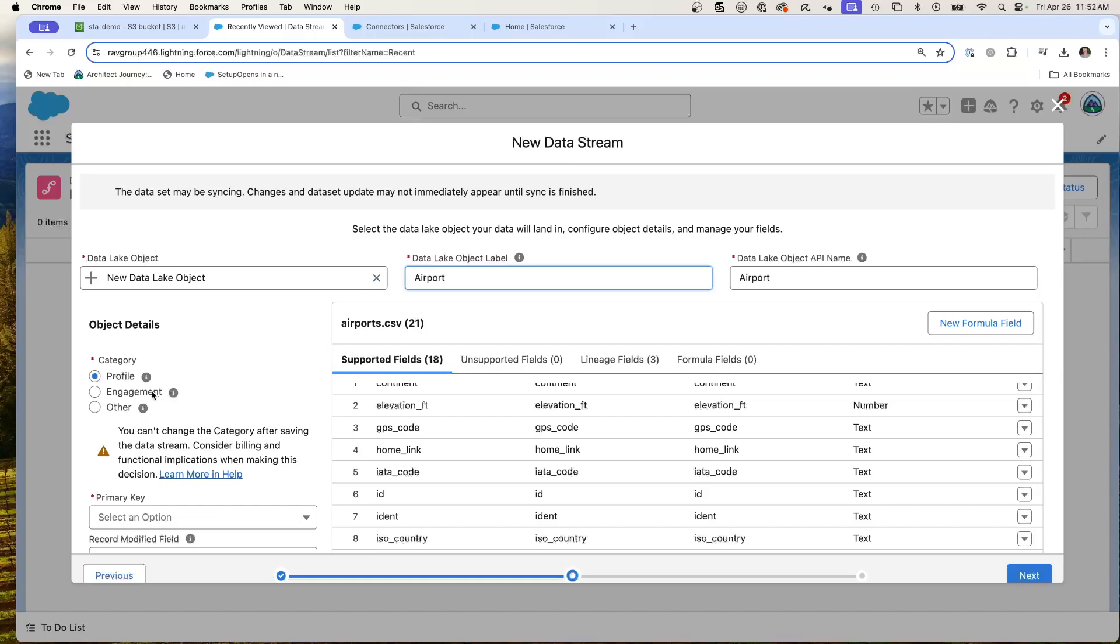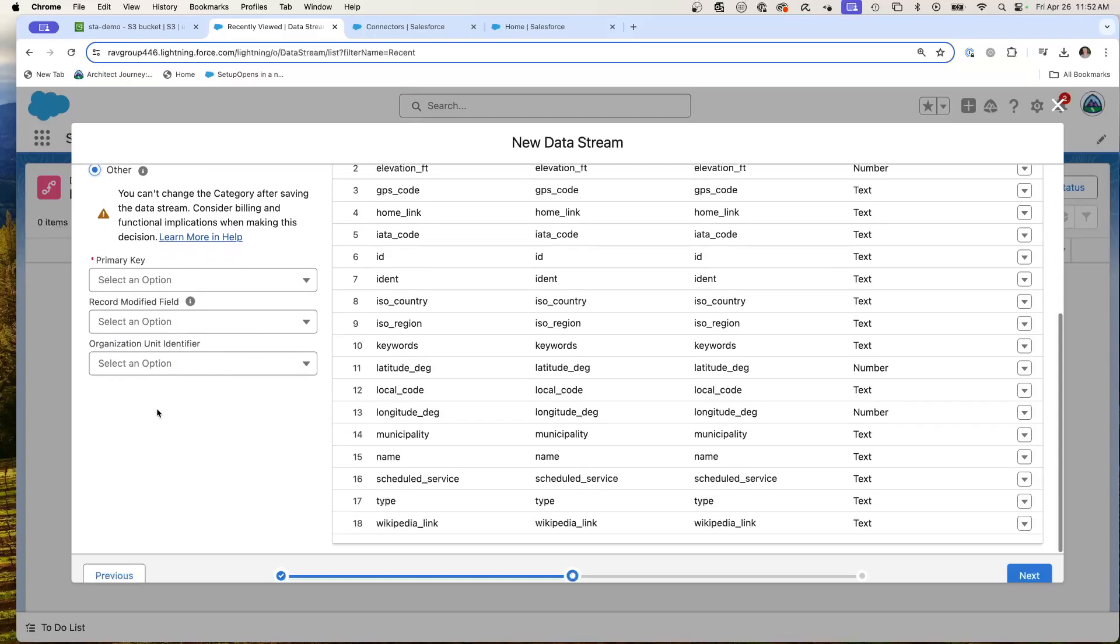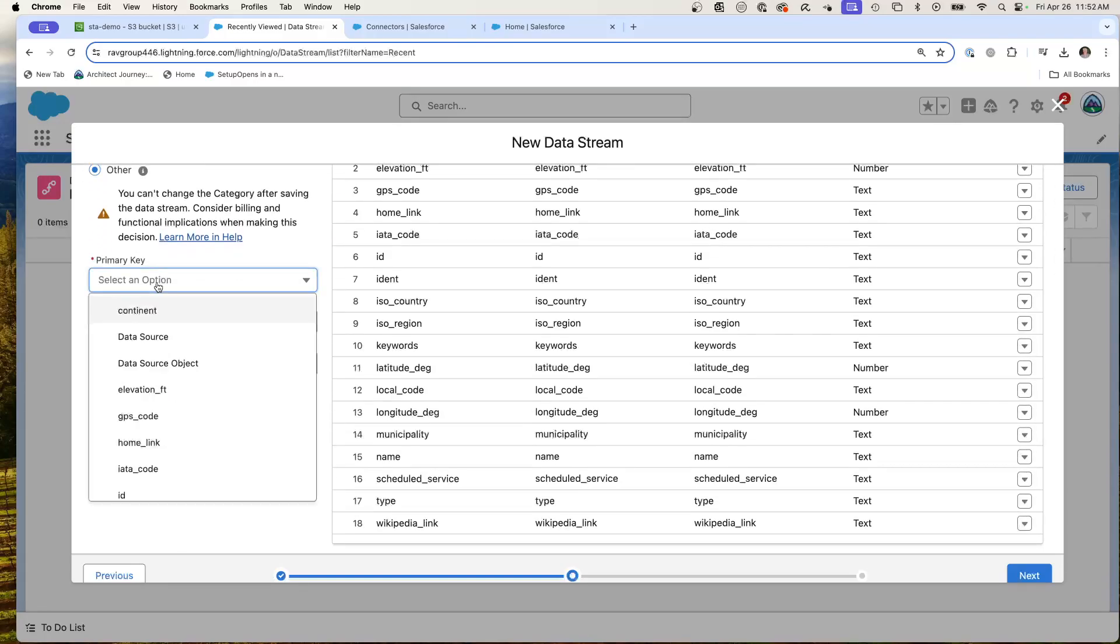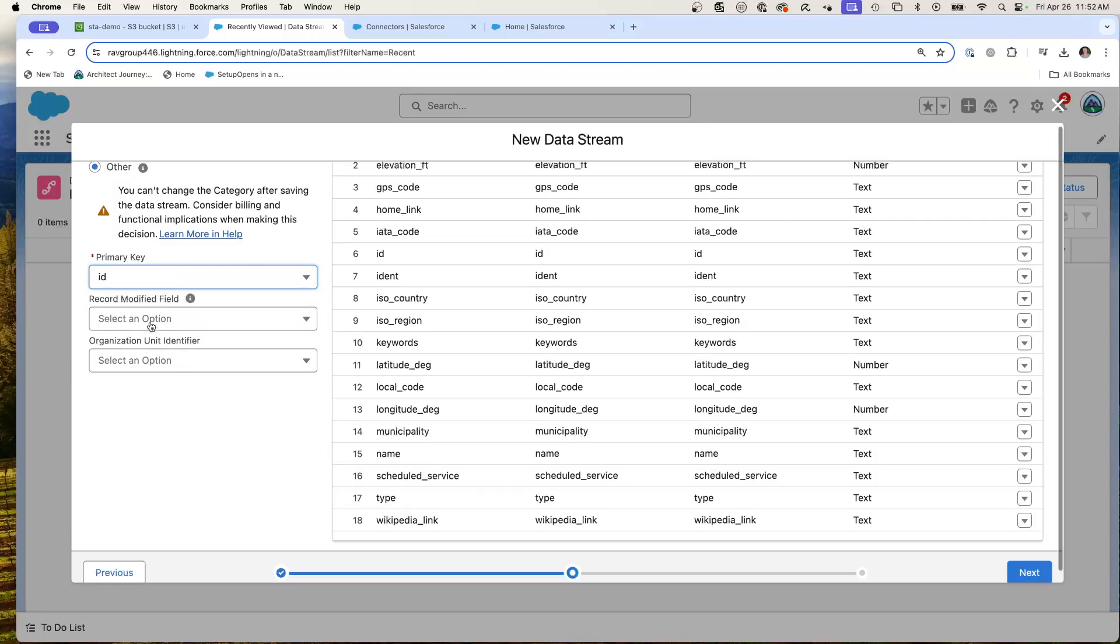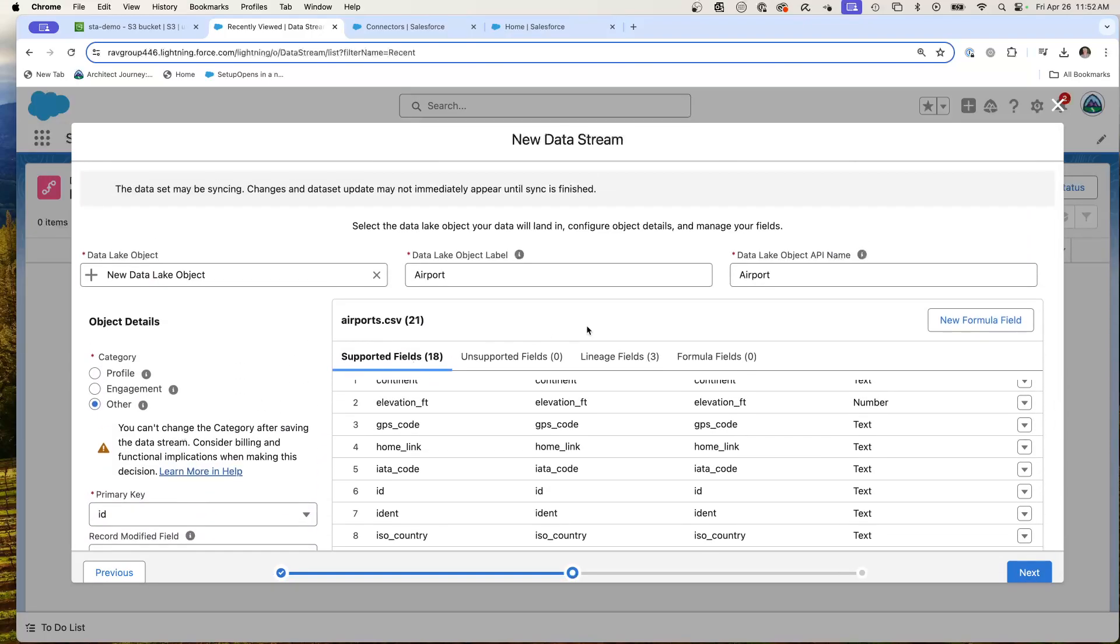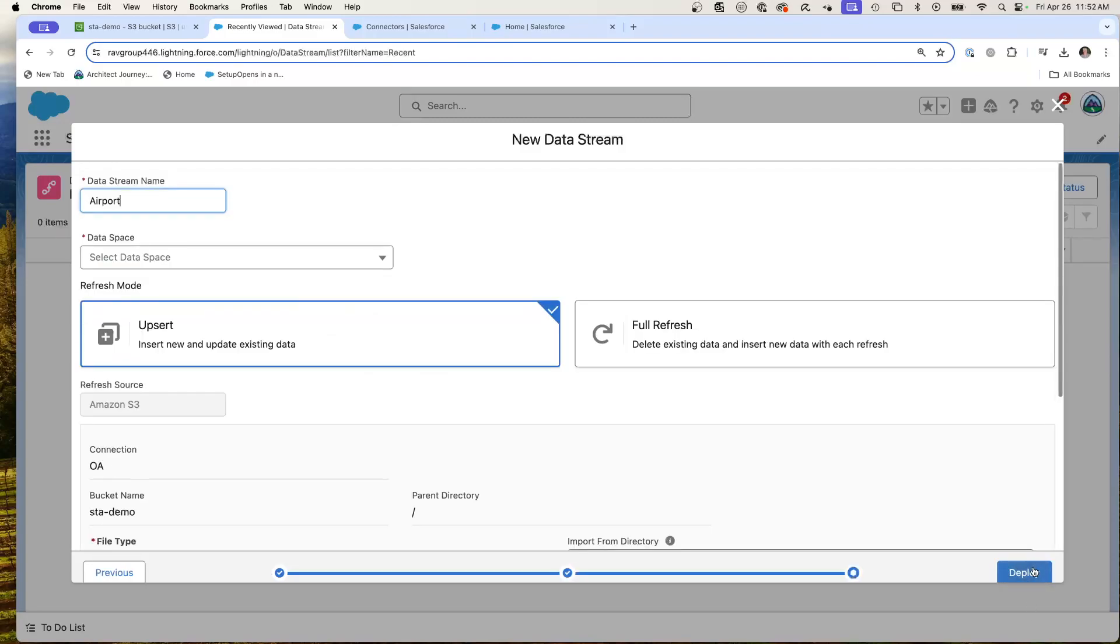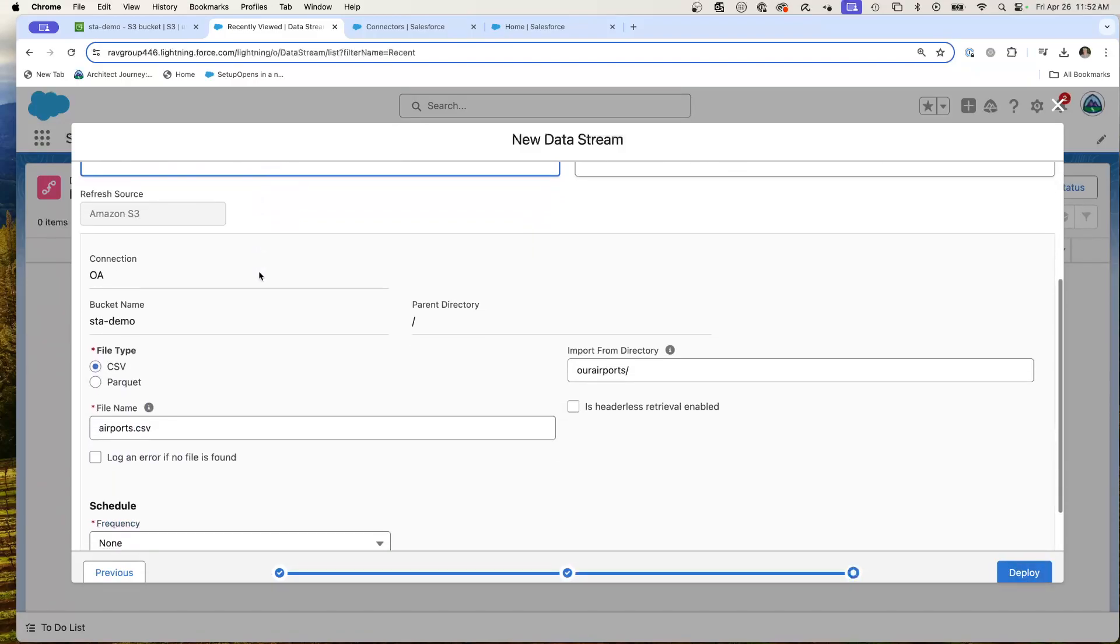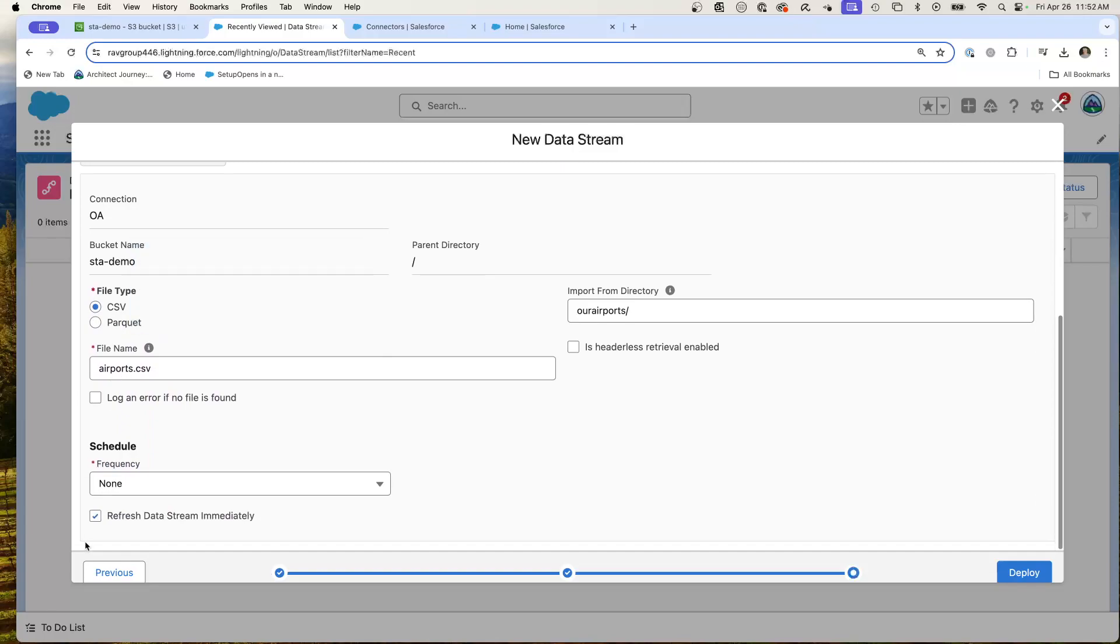Now I'm going to use this to a new data lake object called airport. This is not engaged profile data, not engagement data, so I'm going to consider it other data. I'm going to use the ID, and no, I don't need the record modifier. So here I'm going to bring in airport data, hit next, confirm, doing the default namespace, and hit deploy.